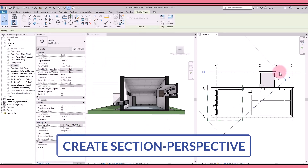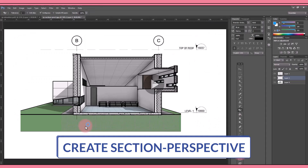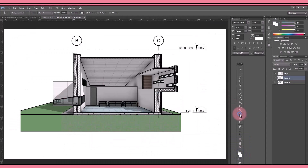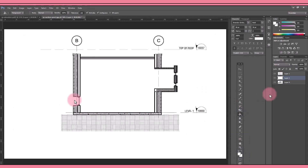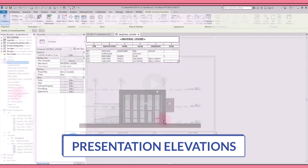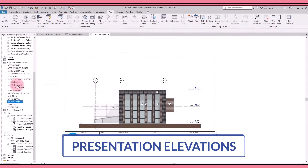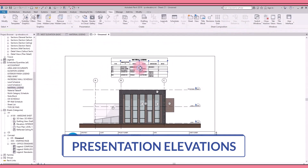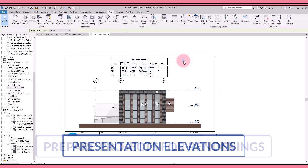You will generate great-looking site plans and topographies, generate multiple types of presentation 3D views such as section perspectives, and create a set of presentation documents such as colored elevations with a material legend.